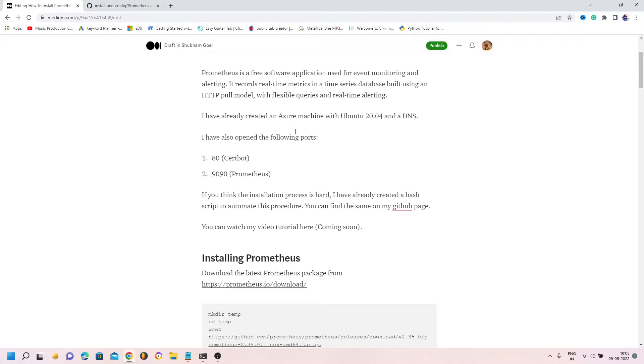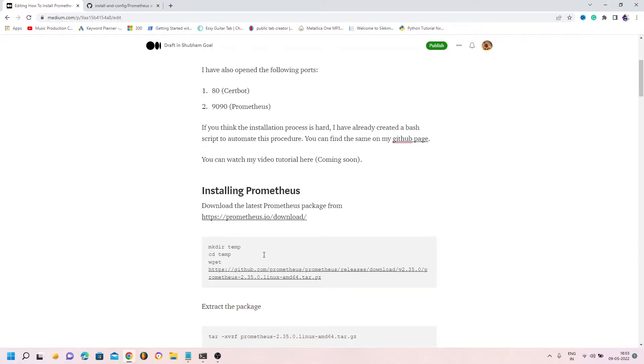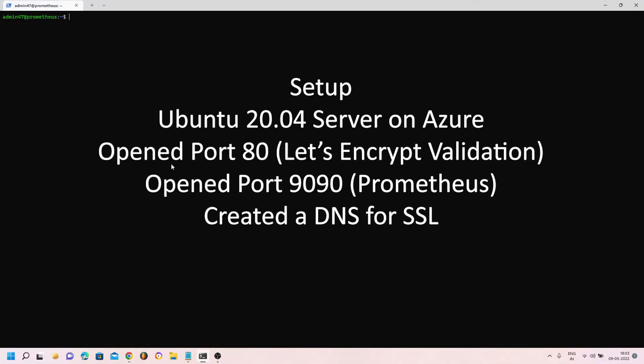Let's go to my machine. I have already created an Azure machine with port 80 and port 9090 already opened. Port 80 I will use for the Let's Encrypt SSL and port 9090 I will use for Prometheus. Let's get started with the installation.